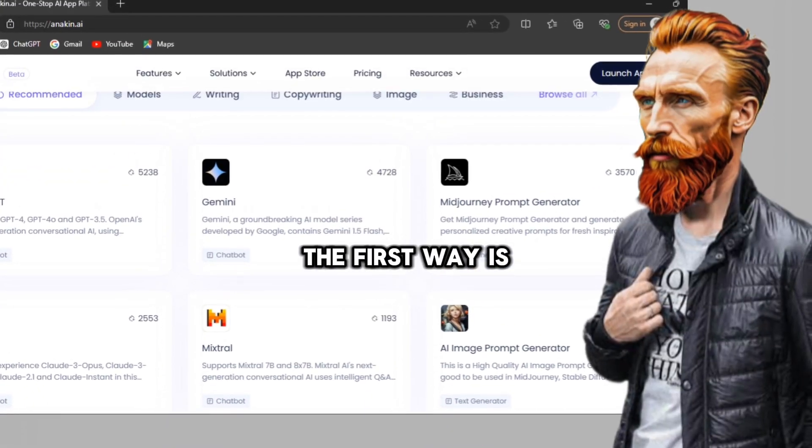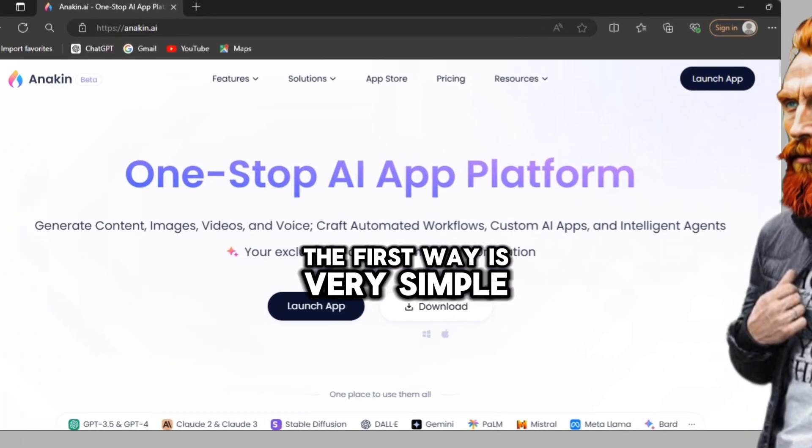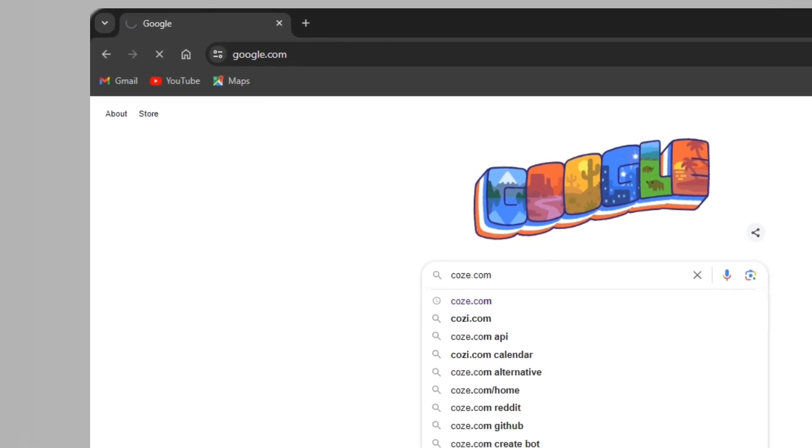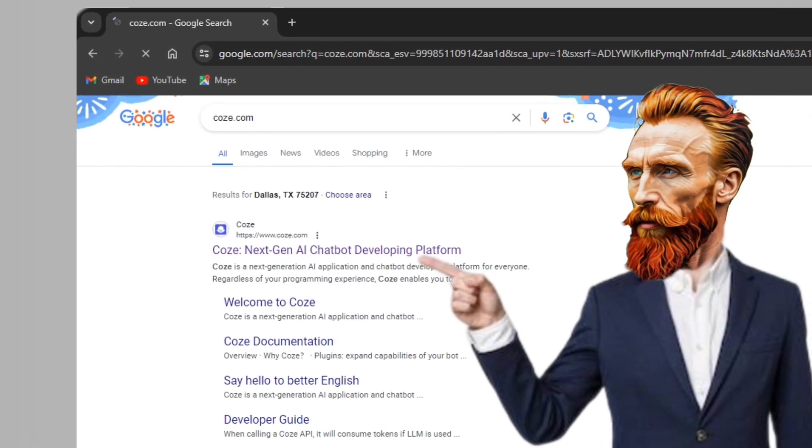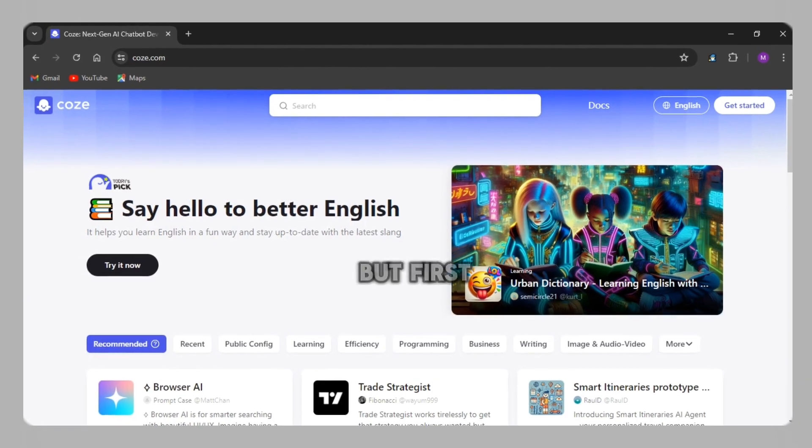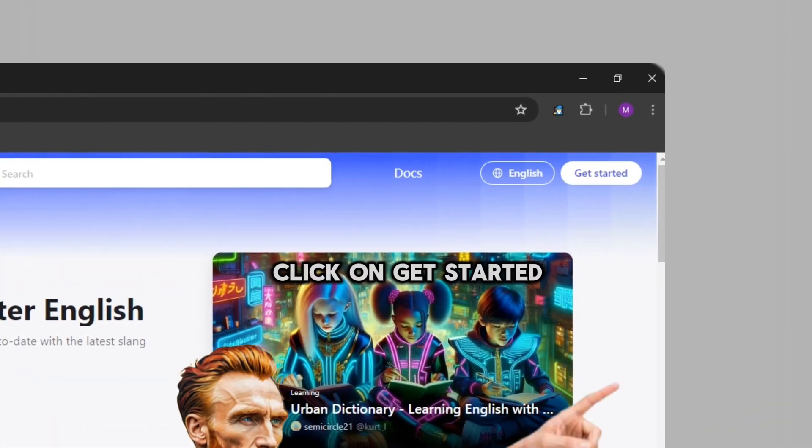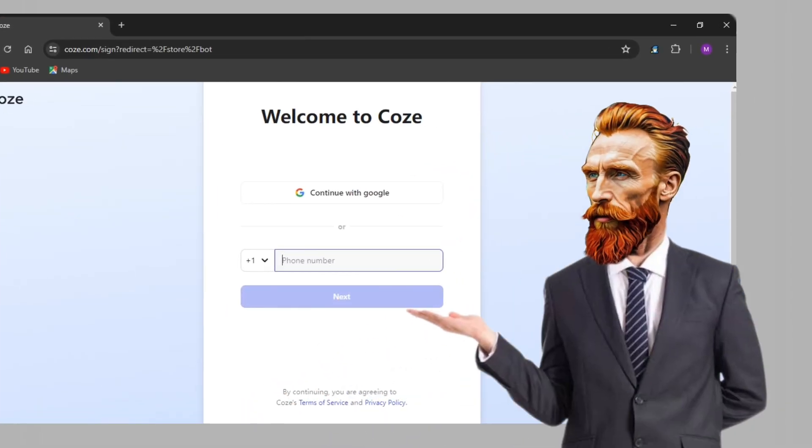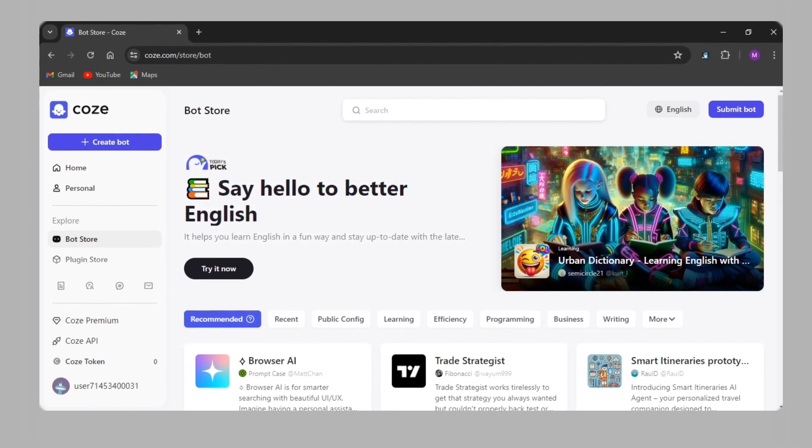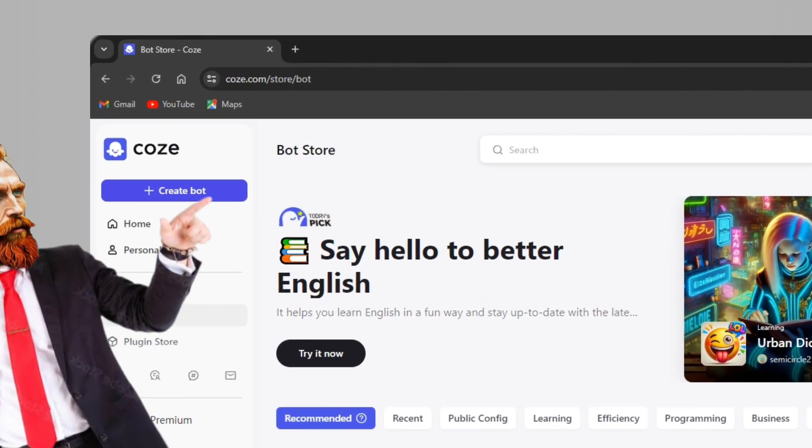The first way is very simple. Search for koz.com on any search engine. Click on the first site. You'll be seeing this interface but first, click on get started and sign up on the website. After signing in,